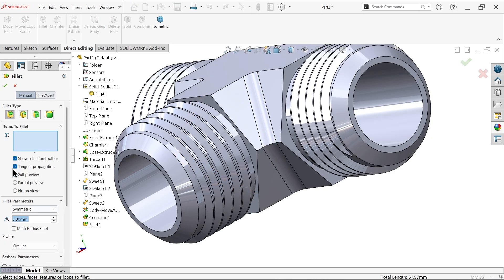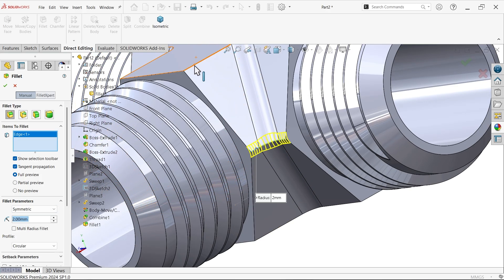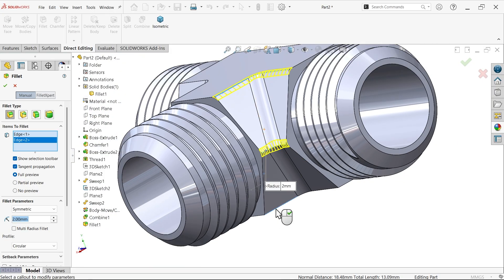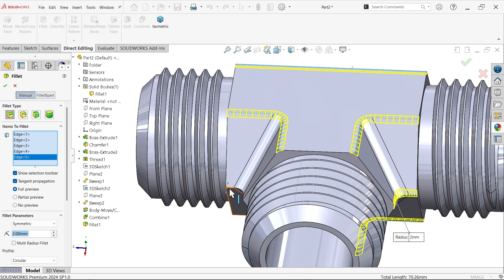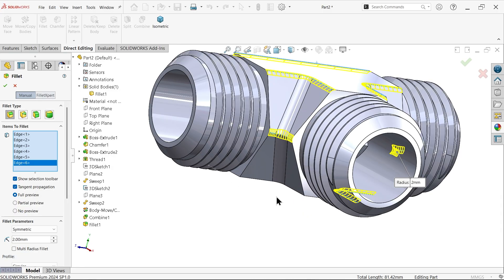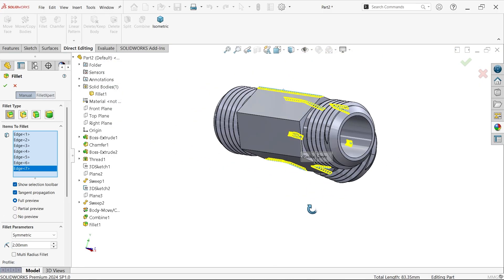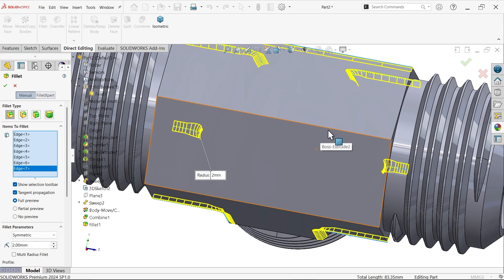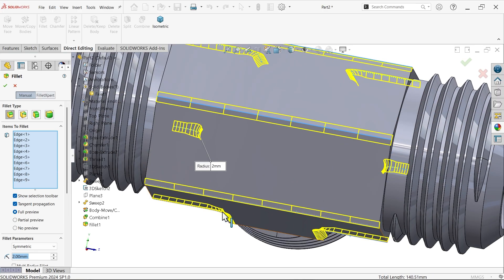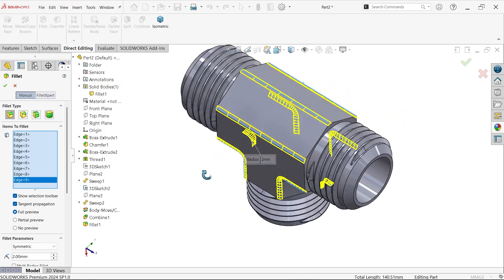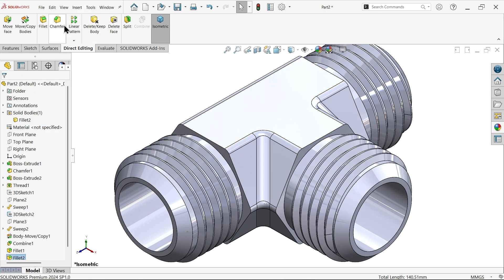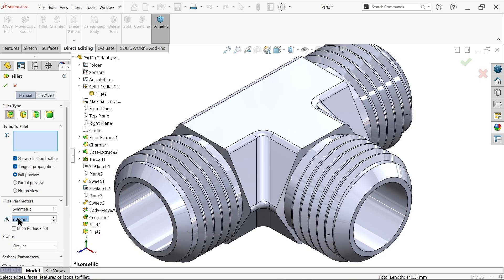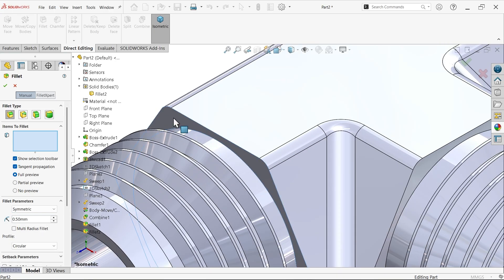Again, fillet — constant type, radius 2mm. Select this internal edge. Then another fillet, constant type, 0.5mm — a smaller one. Select this internal face so it will look more realistic.